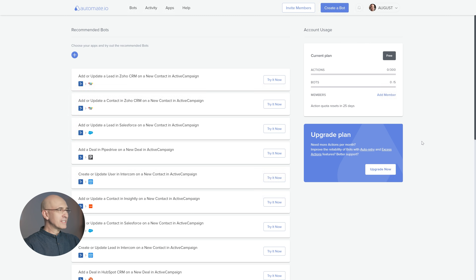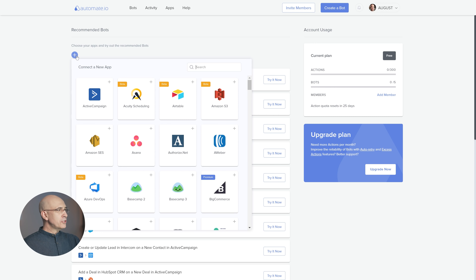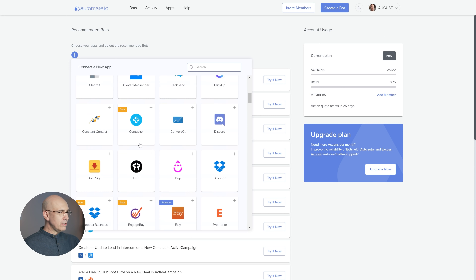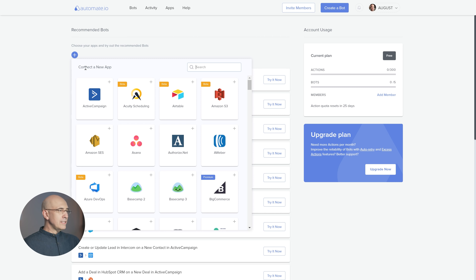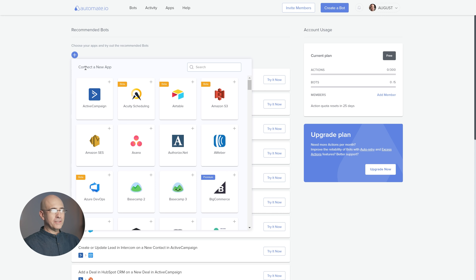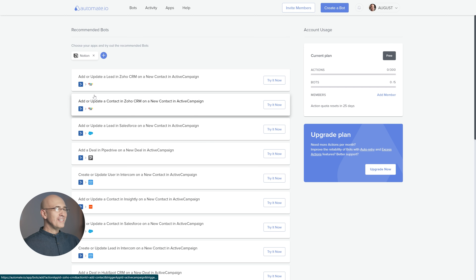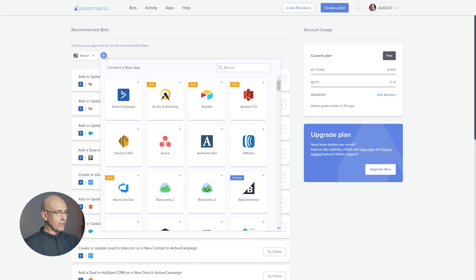What you do is come into Automate, create an account — you can do a lot in the free version. You search and click the plus to list all the applications they have integrations with. This is going to create functional automations between apps, communicating with each other, pulling data, pushing data. You pick the apps you want, so we search for Notion — and there it is. Never before have we seen Notion available in this kind of function. That is what the API enables. Then you pick the other app you want to connect with.